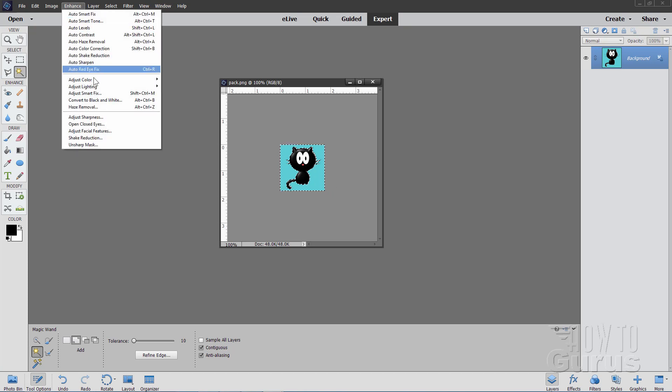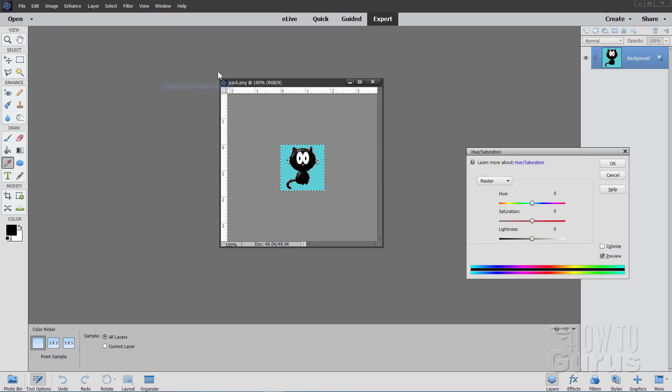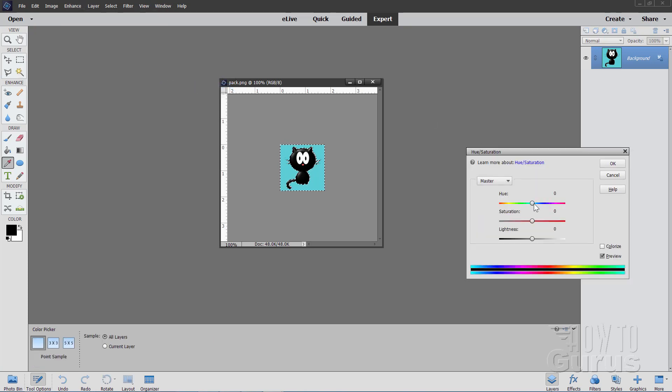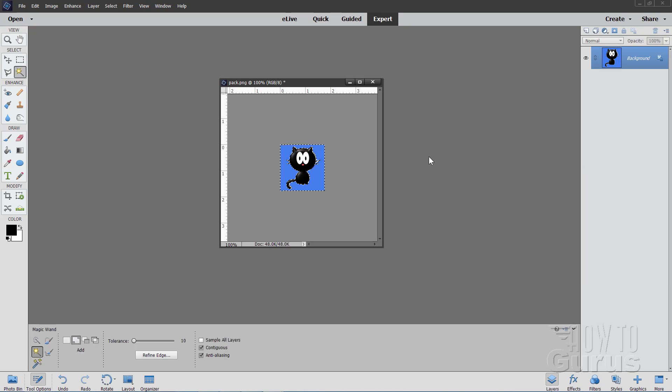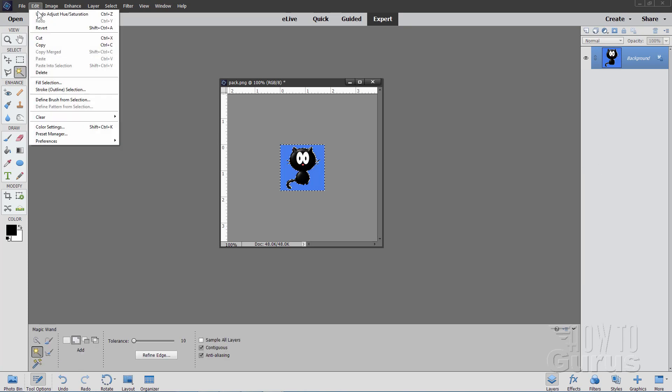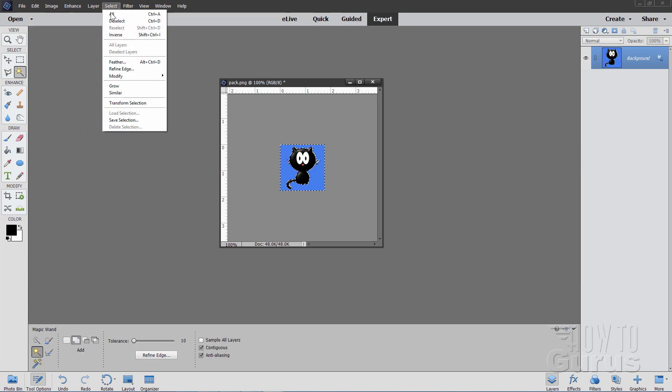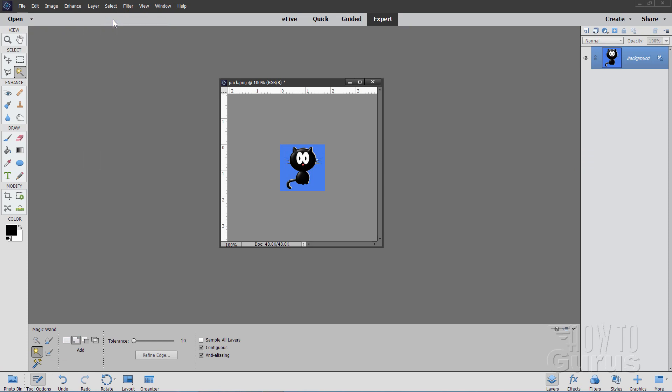And then enhance, come down to adjust color, hue saturation. And let's give this thing a different kind of background color. It's got a nice bright blue. There we go.